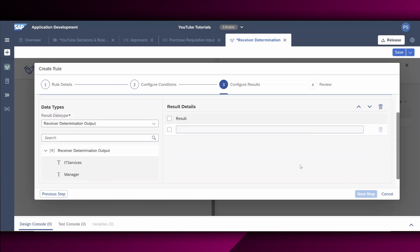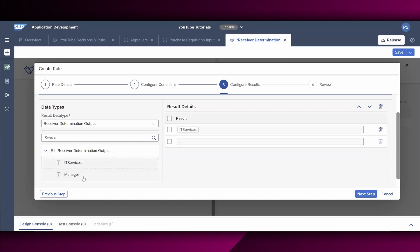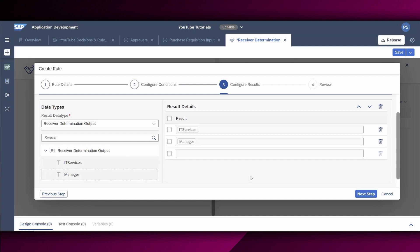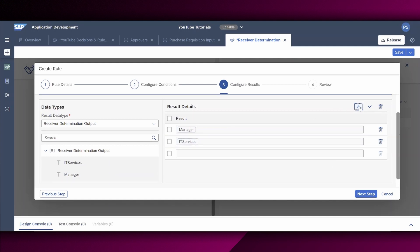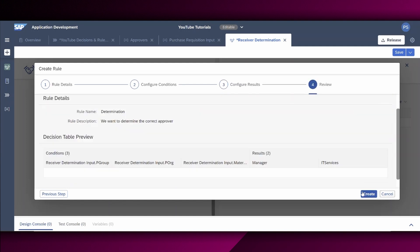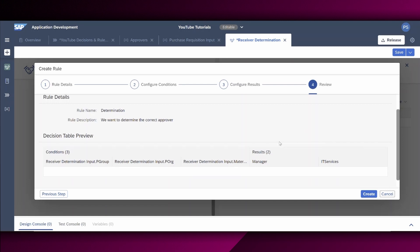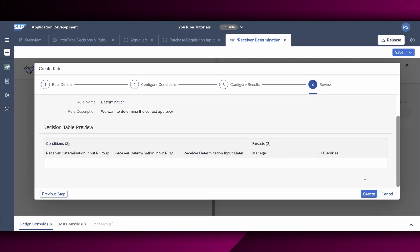Next, we configure the results. As a result, we want to inform the approvers. Therefore, we choose on the left hand, or for the data type, the IT services as well as the manager. However, we want to have this in a different order. So we select it and we say move up. Then we click on next step. Here we have again the chance to review all the details we have defined in this rule wizard. Once checked, we choose the create button.